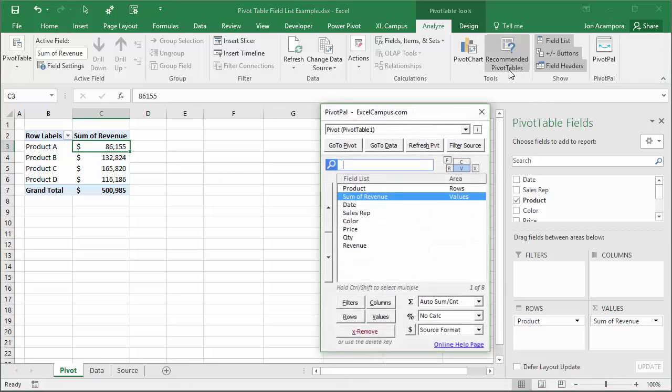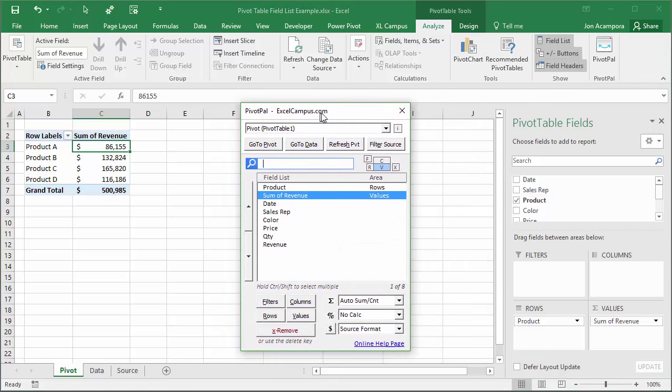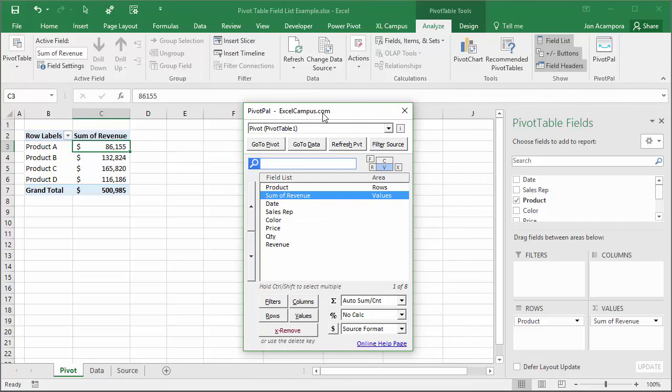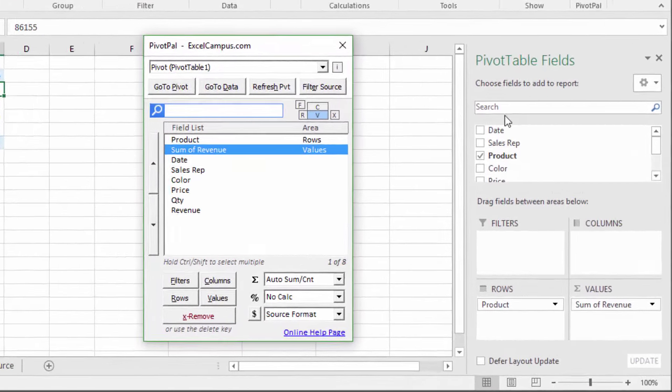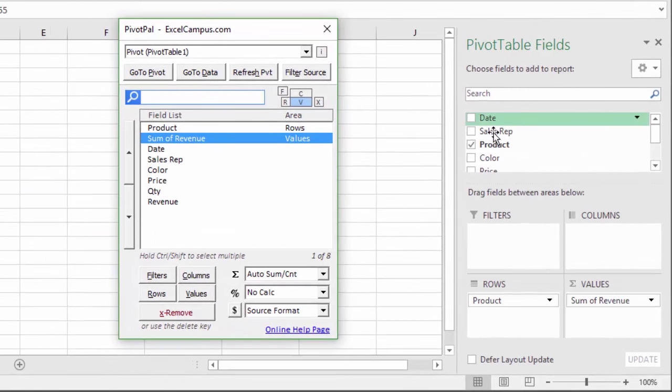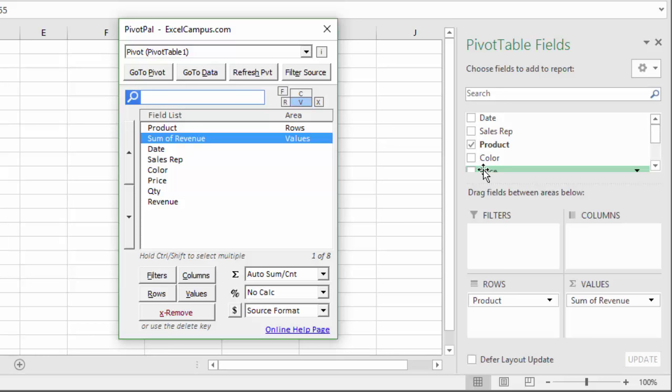I'll just open the PivotPal add-in window here and you can see it looks very similar to the field list. A lot of the same features that allow you to build out a pivot table. It also has a lot of automated features built into it that make it much faster to build out your pivot table.